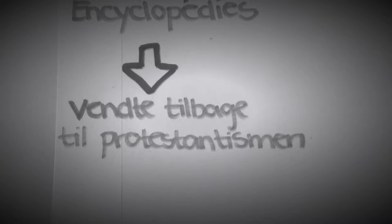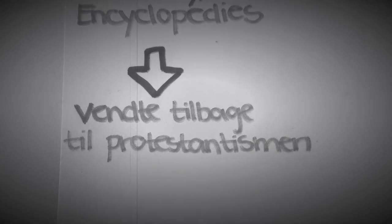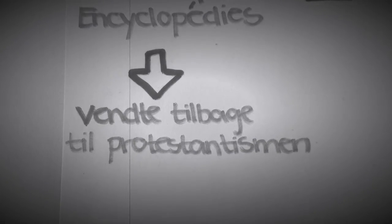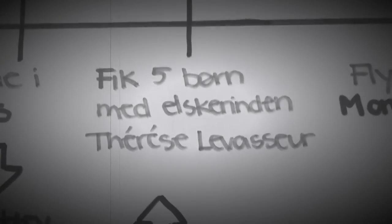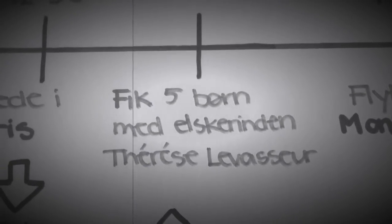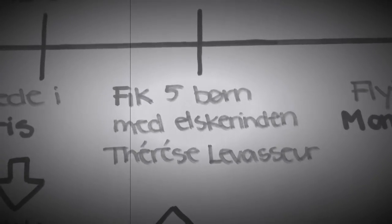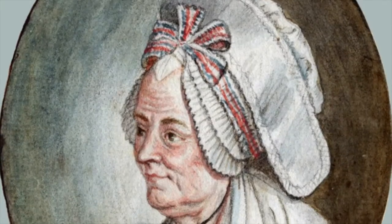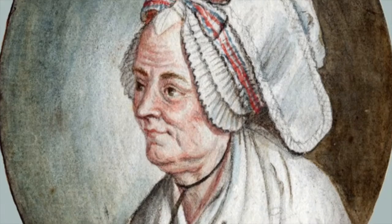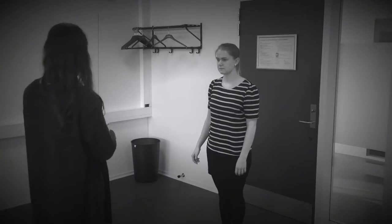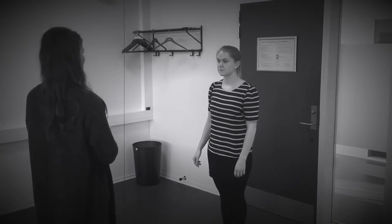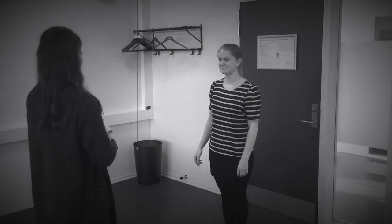I 1754 vendte Rousseau tilbage til protestantismen. I årene 1746-1753 fik han fem børn med elskerinden Thérèse Le Vasseur, som alle blev bragt til Hittebørns Hospitalet.